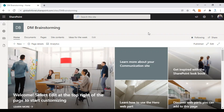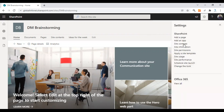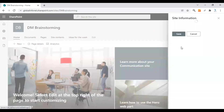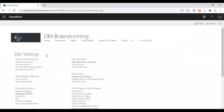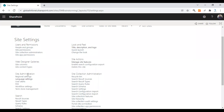First, let's enable this feature to use it for this site. Click on the settings icon from the top and choose Site Information, then click on View All Site Settings. From the site settings page, go to the Site Administration section and click on Language Settings.